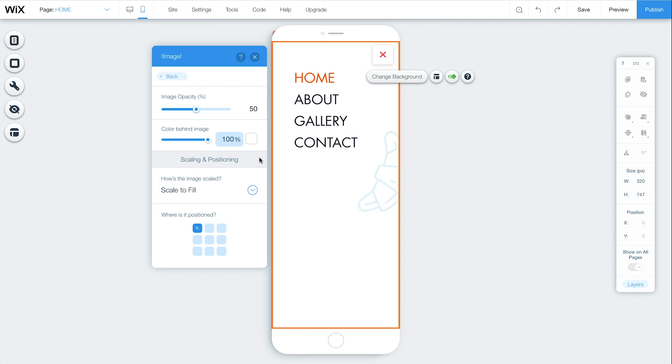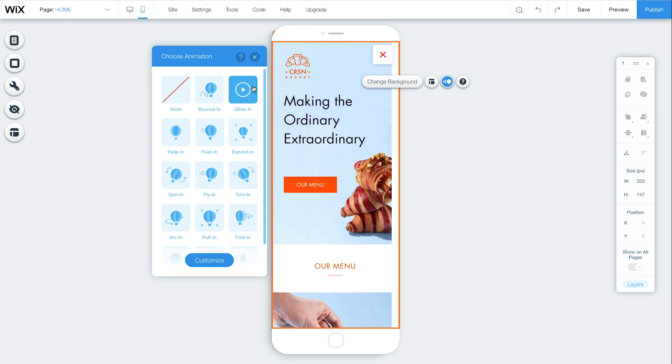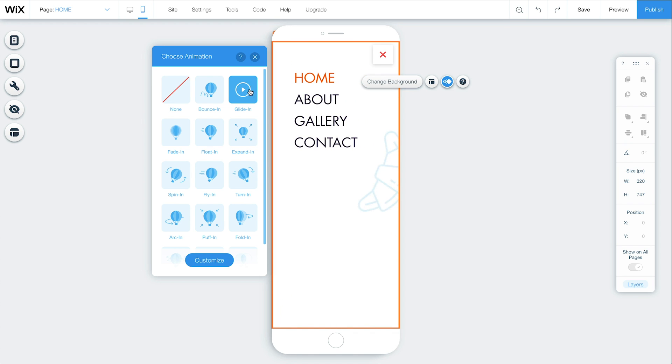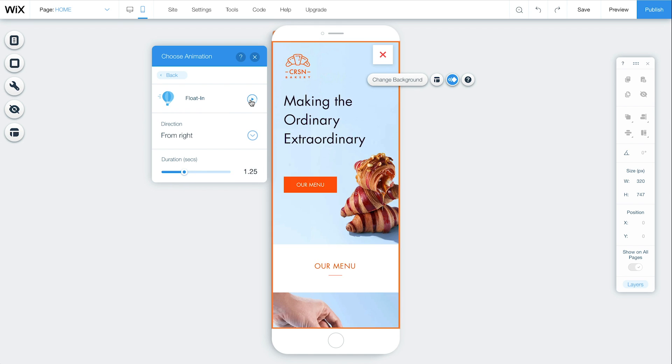Select Animated to adjust how your mobile menu will appear when visitors open it. Hover over each animation to get a preview and click on the one you want. Click Customize to change the direction, duration, and more. For a preview, click the Play button.